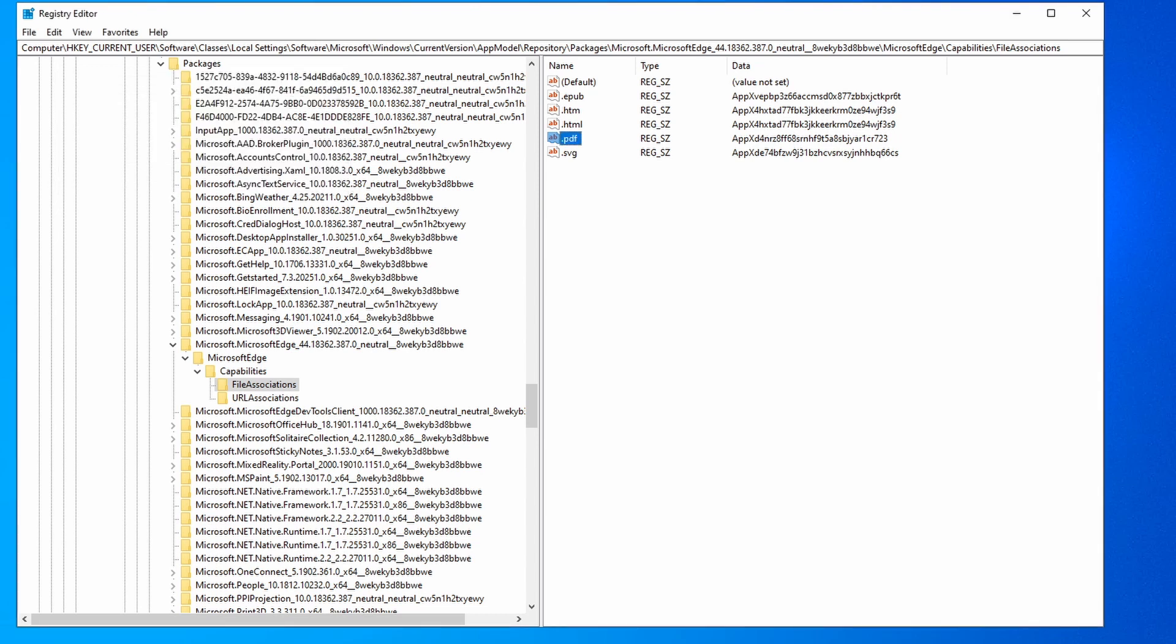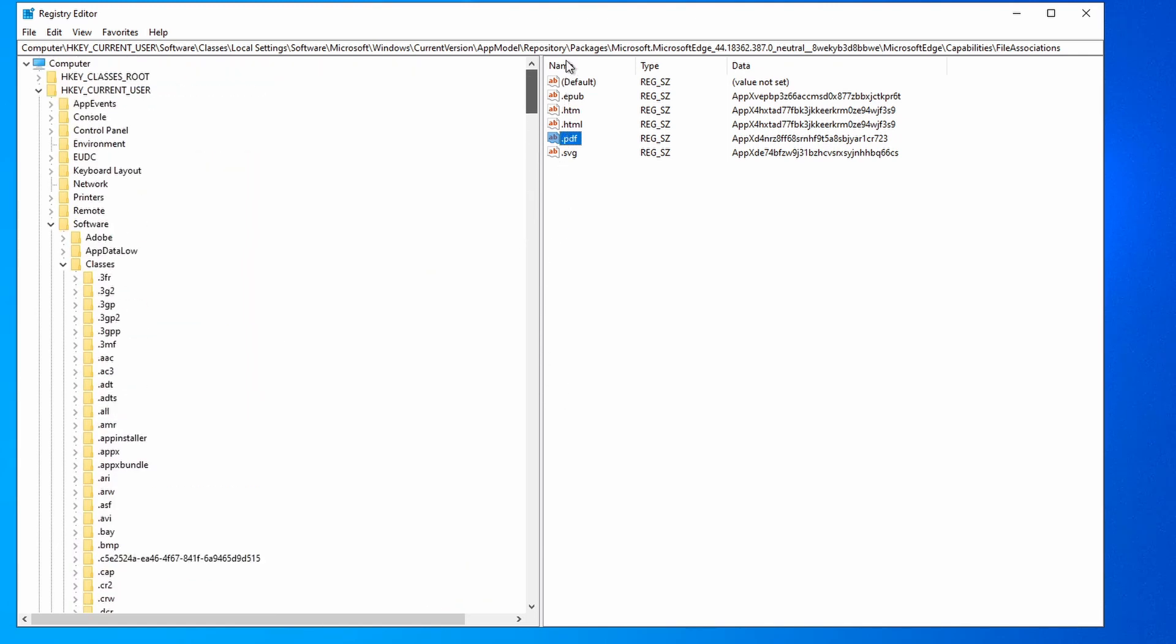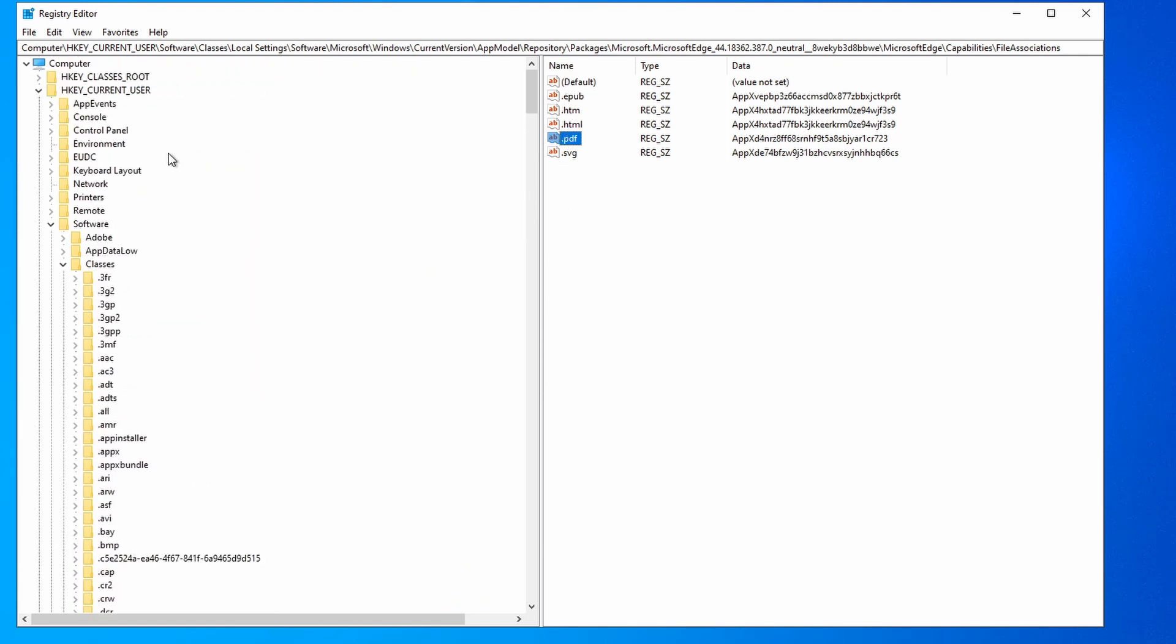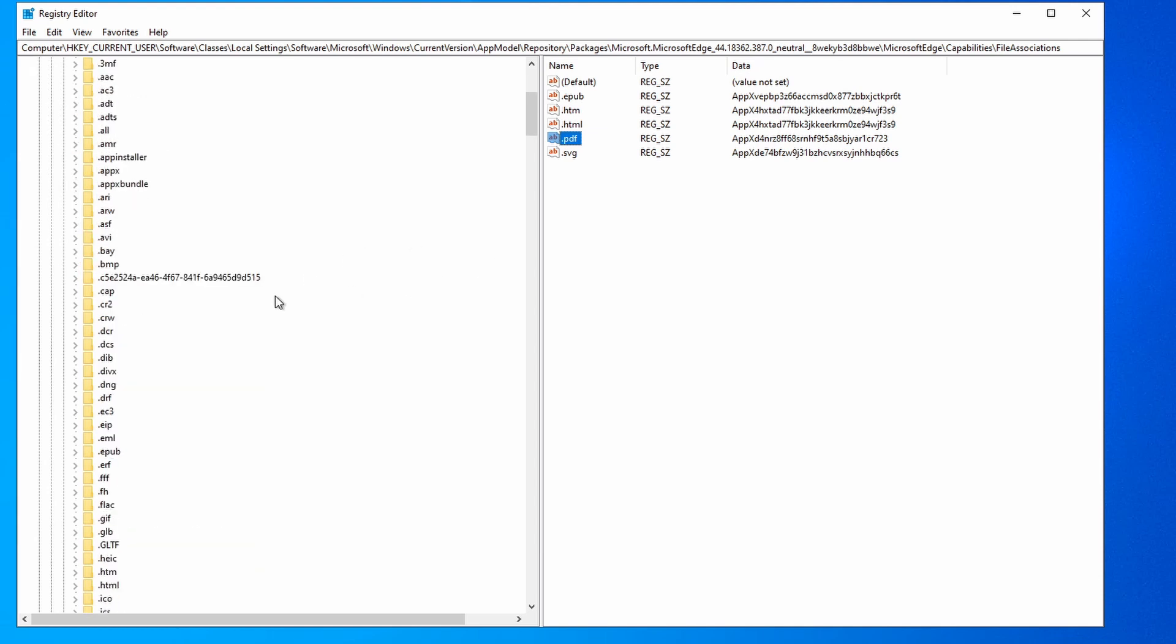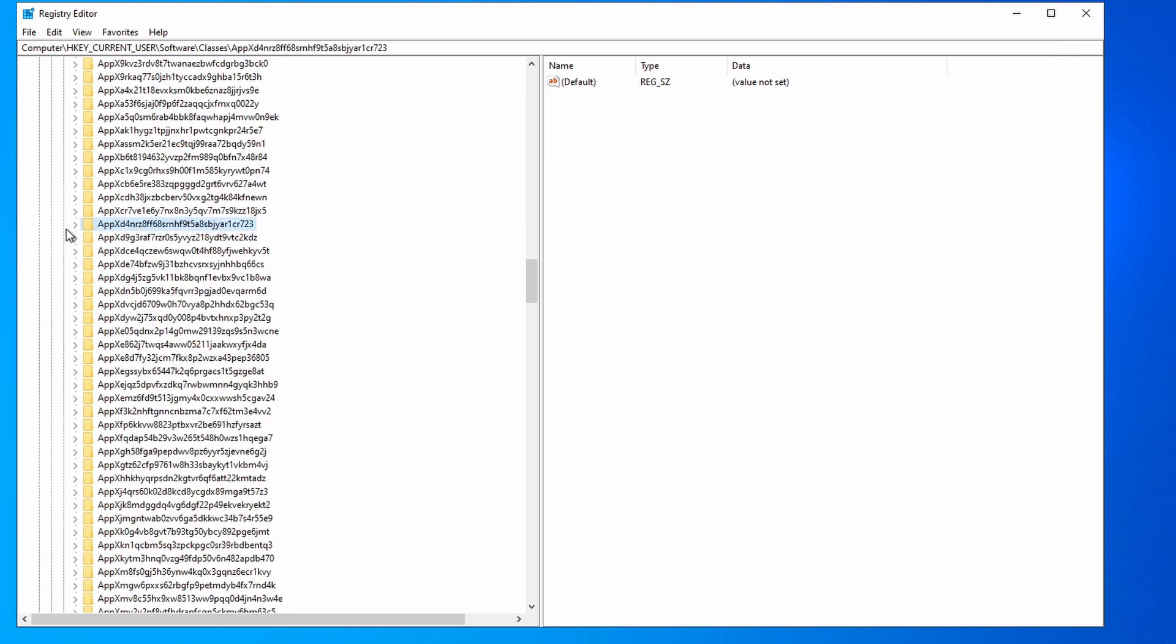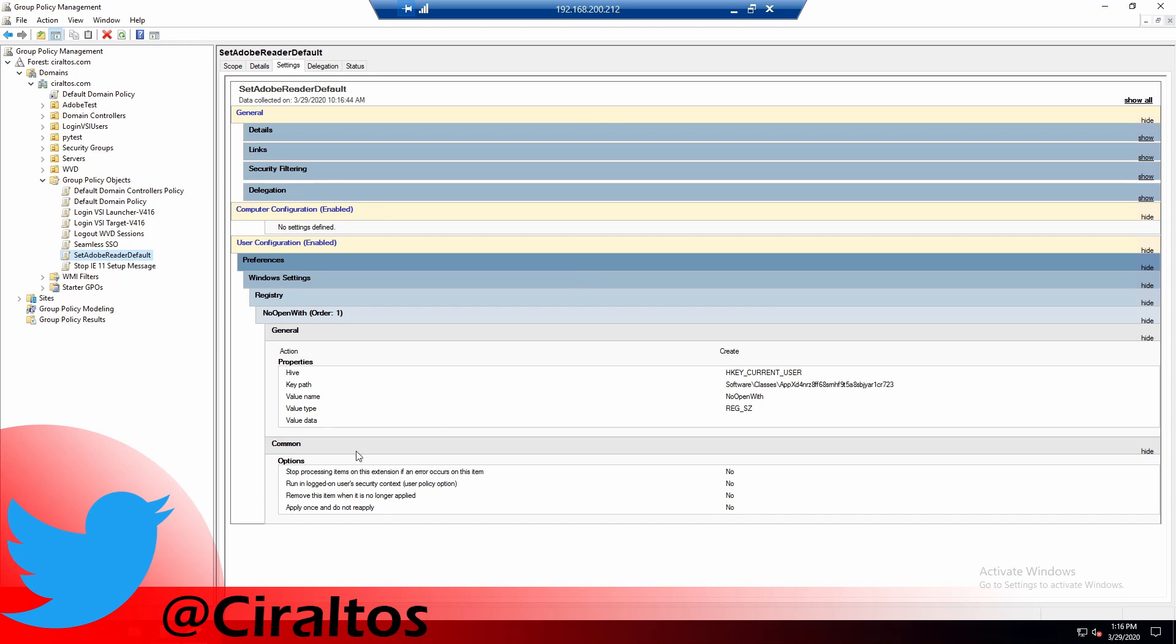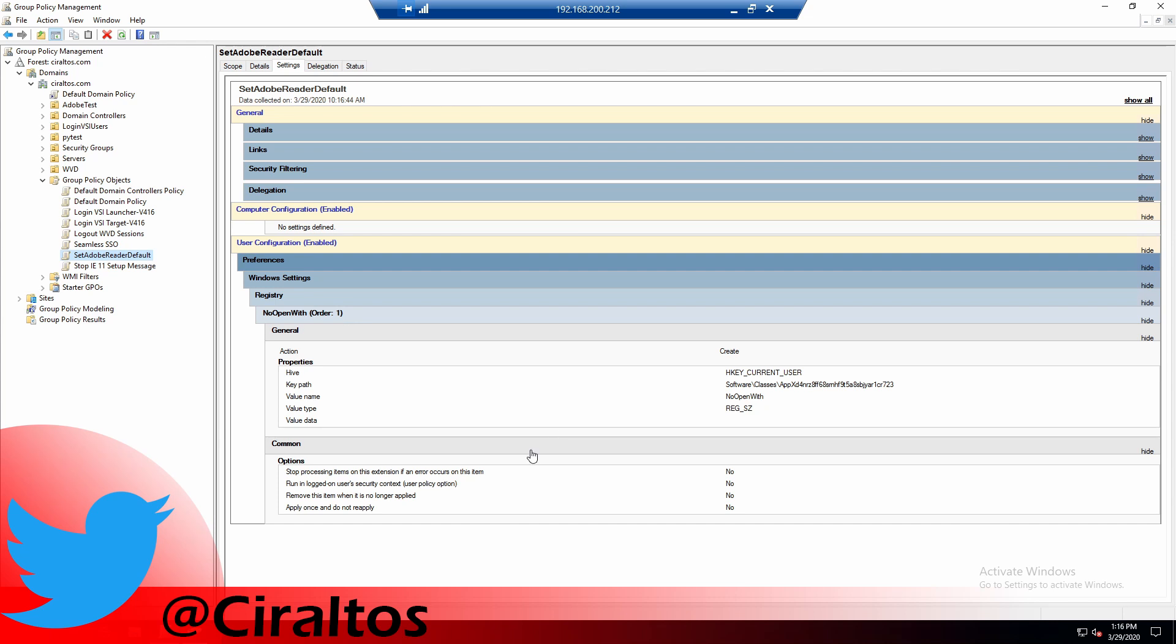The next step is to create a GPO to change another value. The value is at HKEY_CURRENT_USER, SOFTWARE, Classes, and then find that value we just noted. We're going to add a string value with the name noOpenWith. I'm going to do that through a GPO. Back at the Domain Controller, you can see I have a Set Adobe Reader Default GPO applied to the OU where that machine is. The GPO doesn't set the file association; it only prevents the association from reverting back to the default. Be sure to set the GPO and the registry key and restart before moving on to the next step.